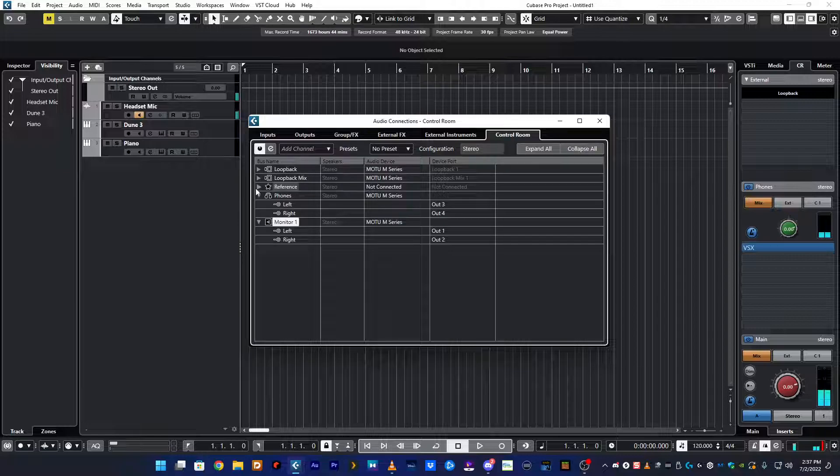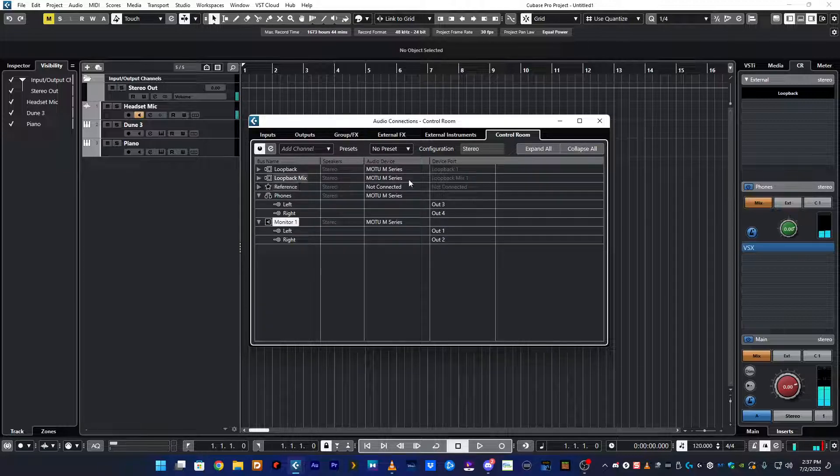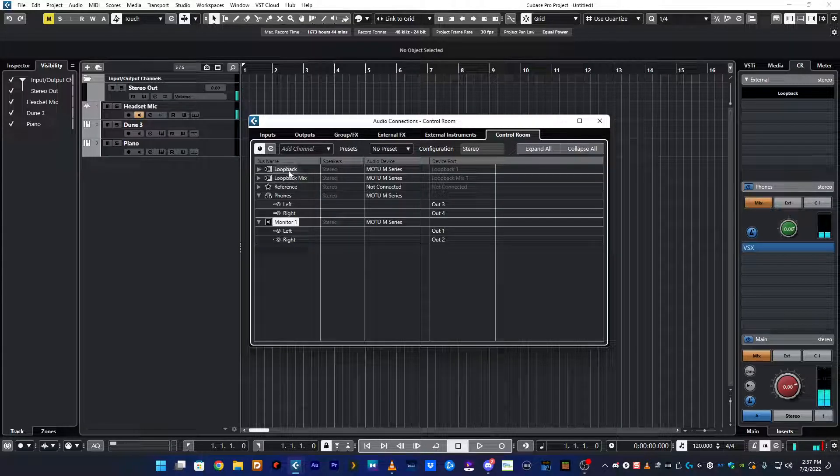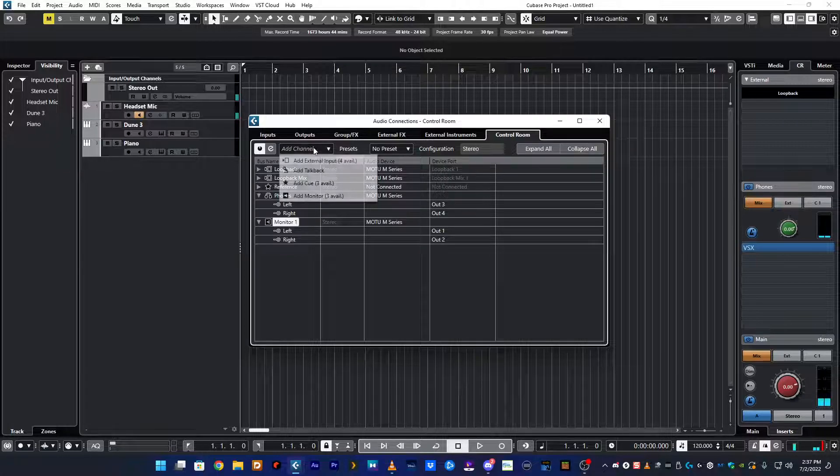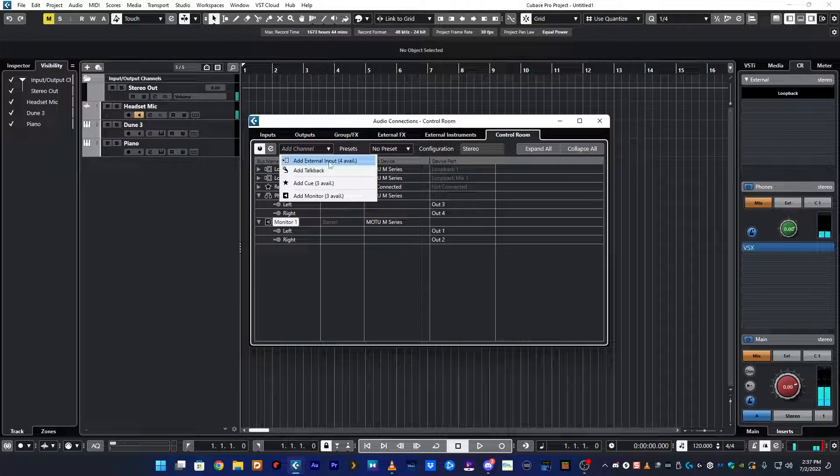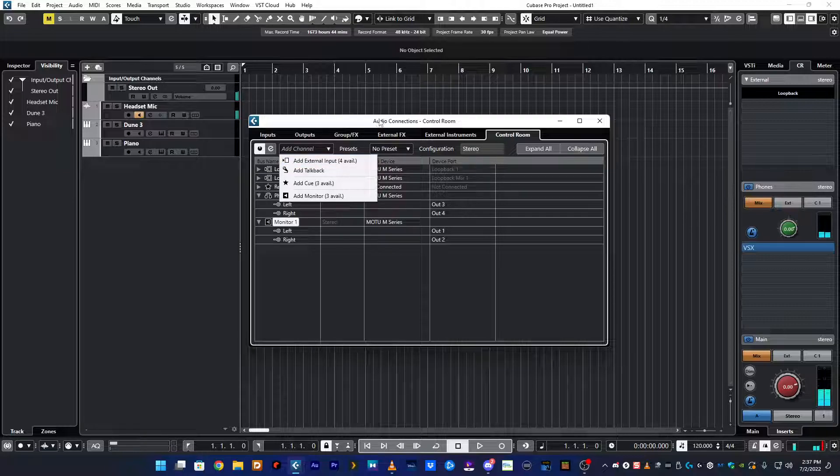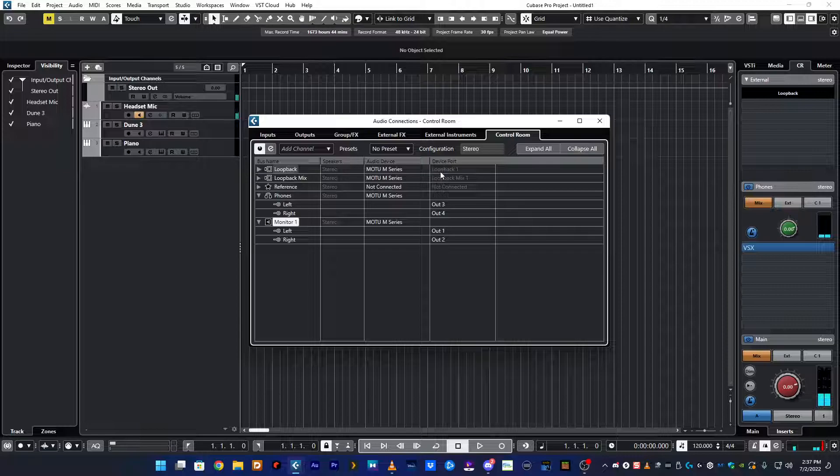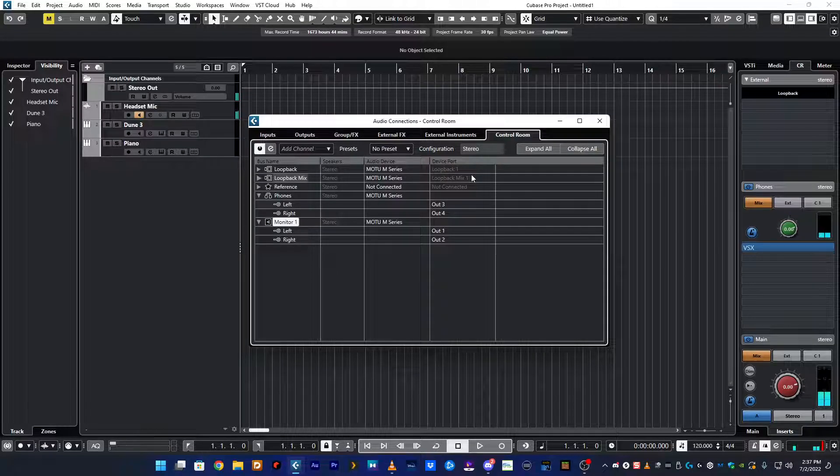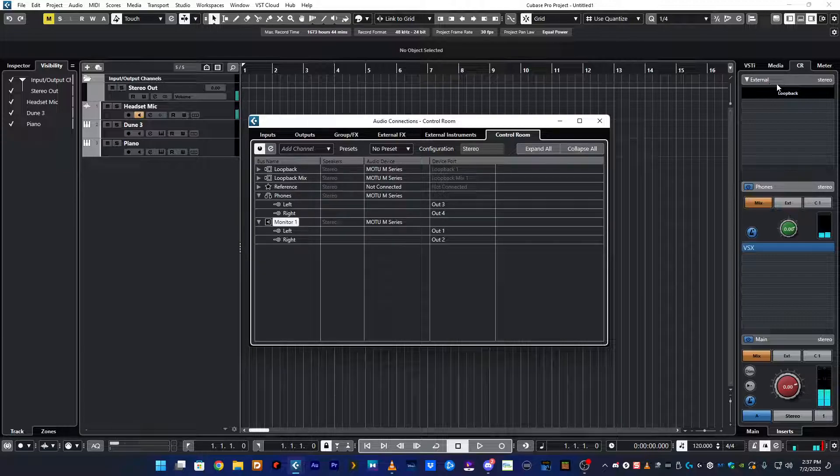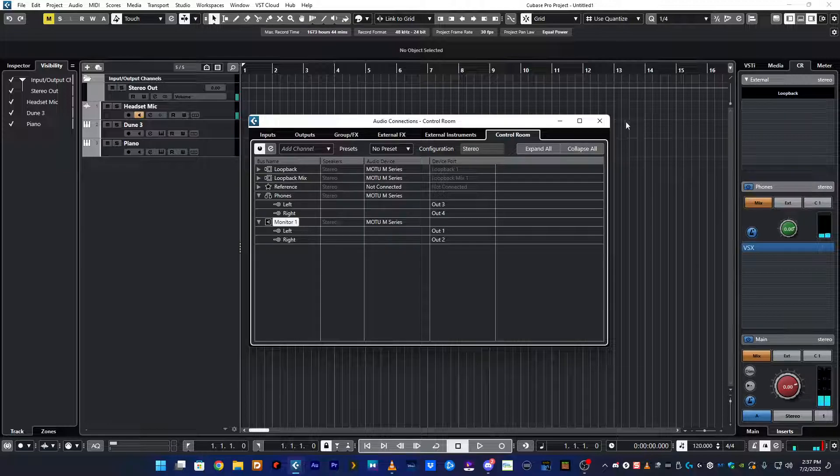I have a reference Q as well. And then to do your loopback you have to have loopback and loopback mix both set up as buses or as channels. You add the channel and it's an external input. Once you add the external loopback and loopback mix, which is what I named them, and set the device ports to 1 and 2 for loopback and 1 and 2 for loopback mix, then here in control room you can set your external to either loopback or loopback mix.